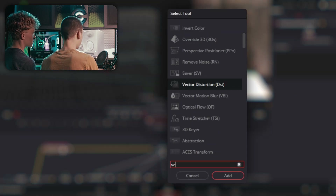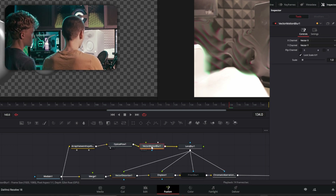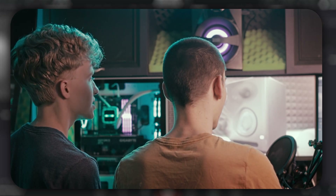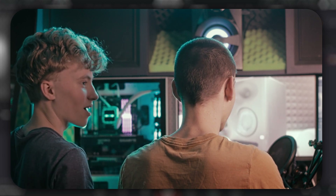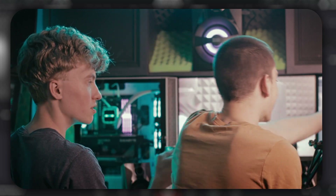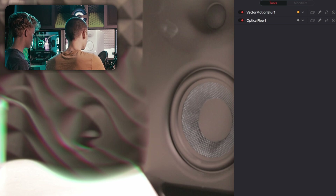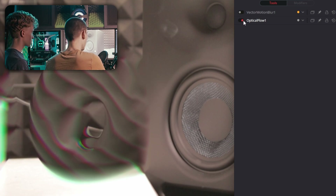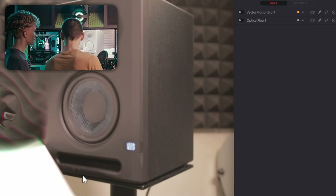Something else you should do is add Optical Flow and then Vector Motion Blur — make sure they're in the correct order or it won't do anything. If you don't like the excessive blurred distortion around the edges when you do this, you can just turn it off. This is really the base of the effect — you could stop here and not go into all the other crazy additions.